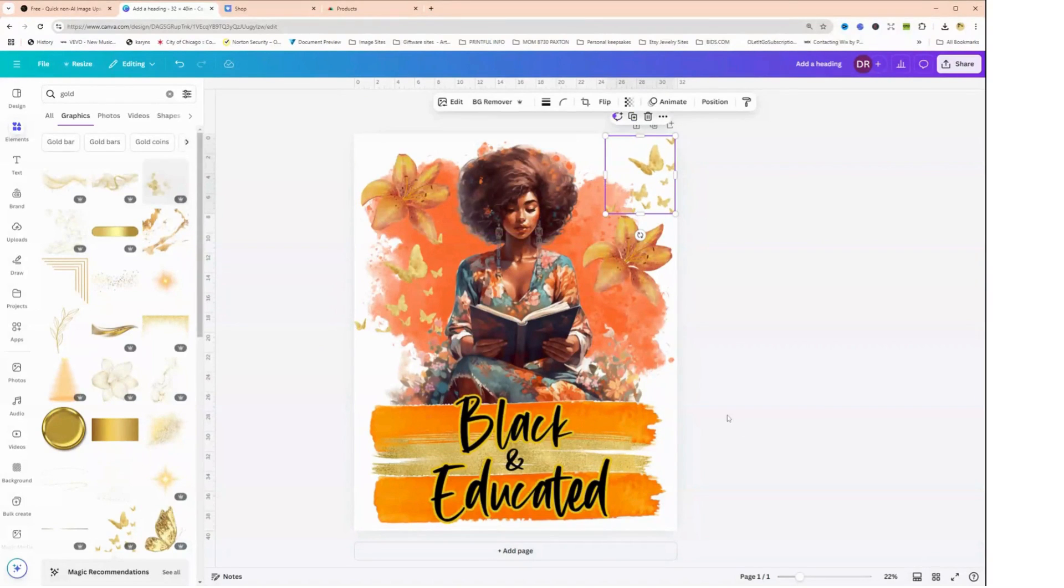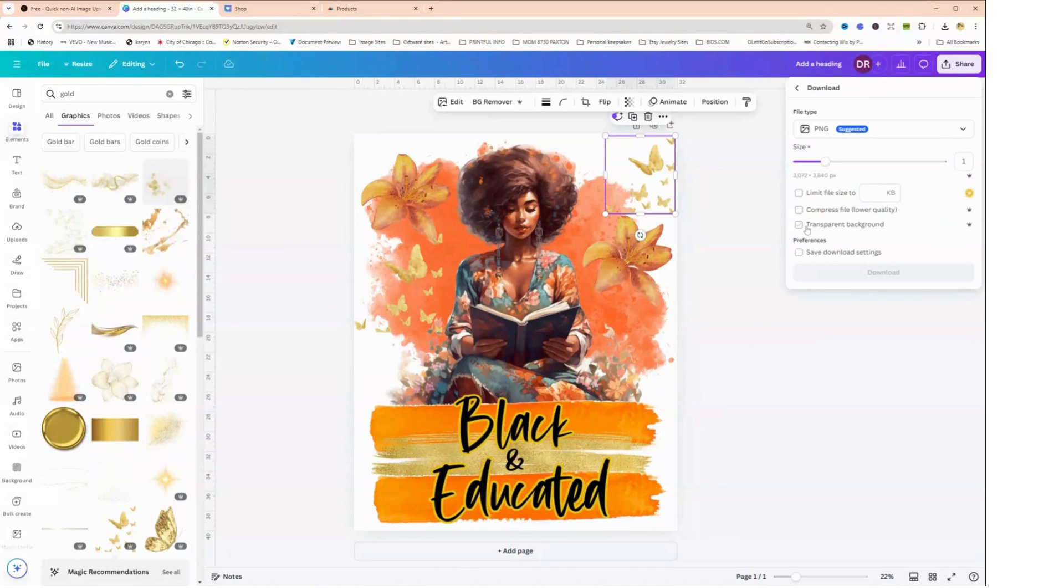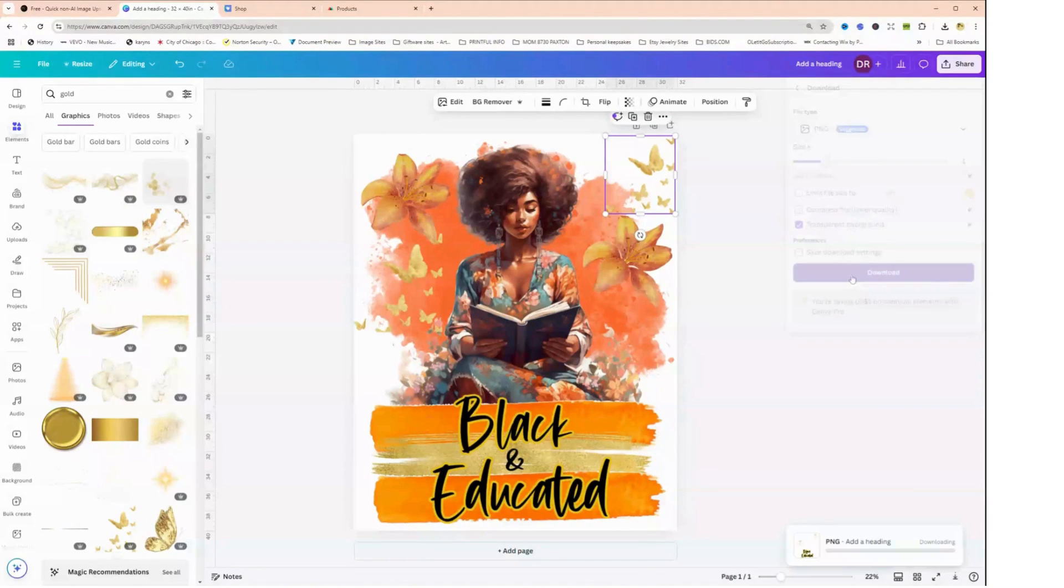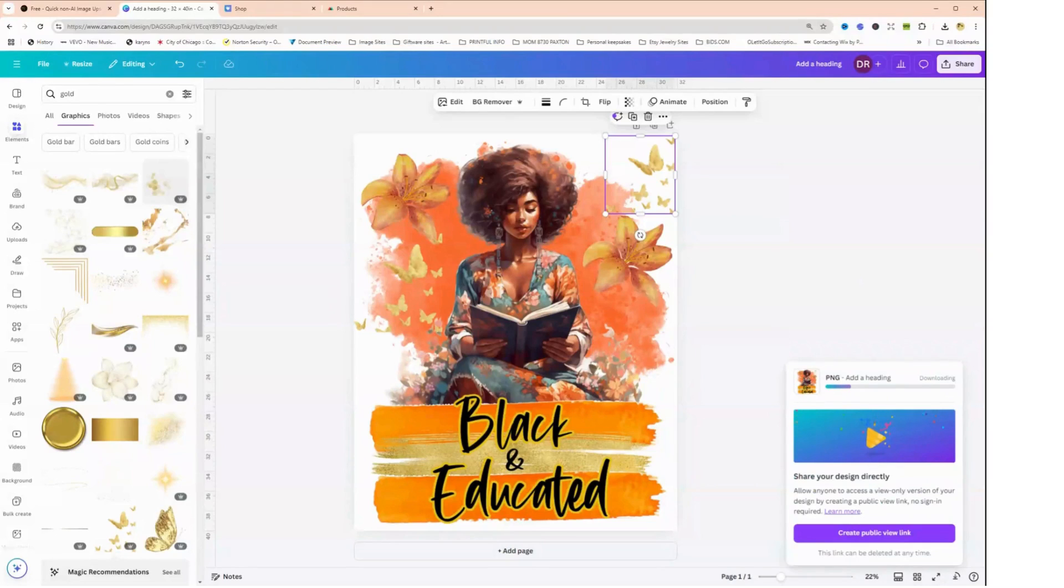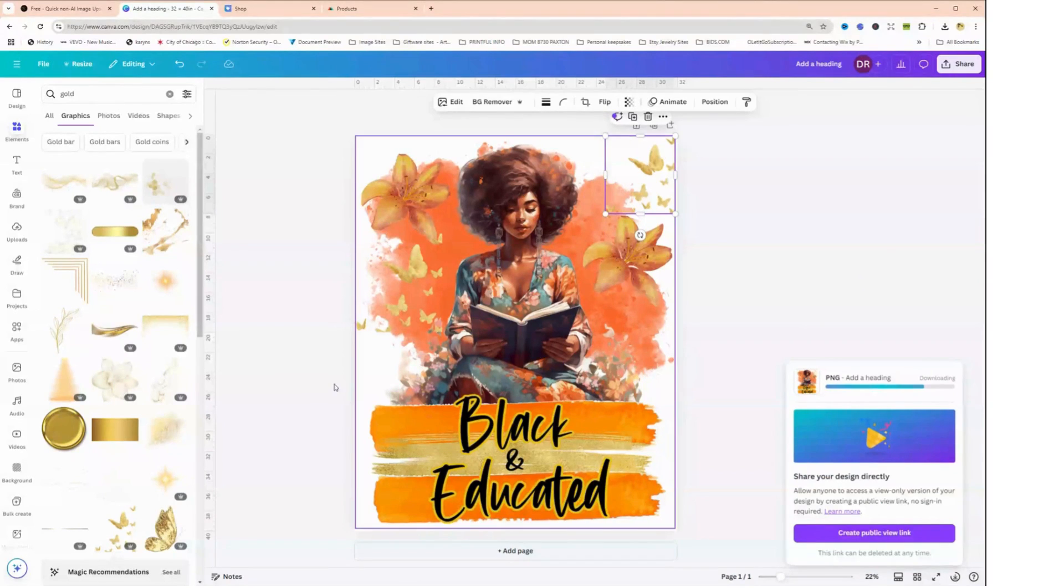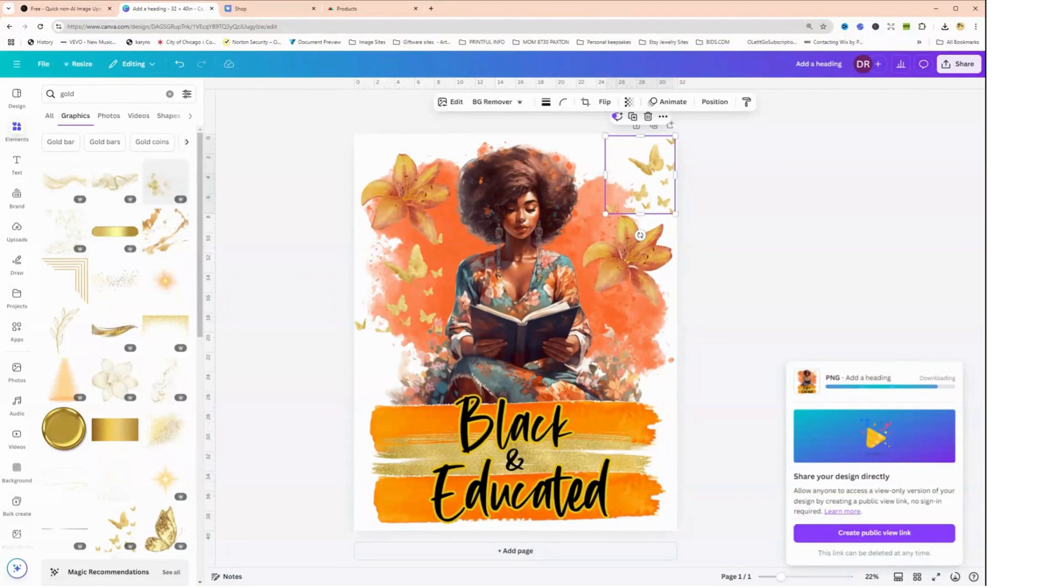Okay, so now I think my design is ready to go. So I'm going to click on share, I'm going to download, and I'm going to say transparent background and download. So while this is downloading... okay, it takes a second to download. Okay, so my image is downloaded.